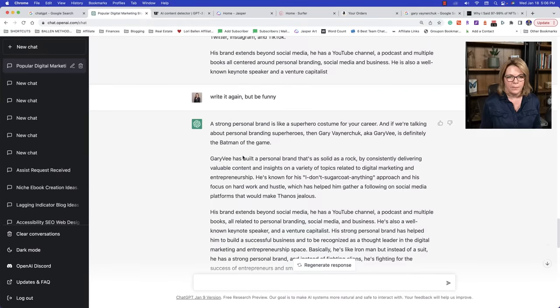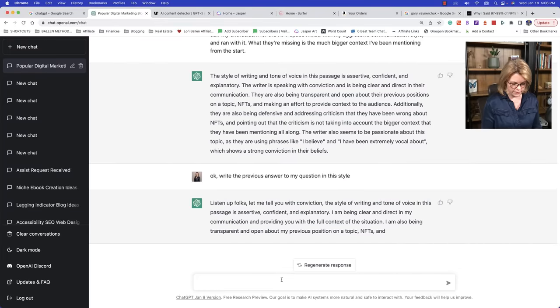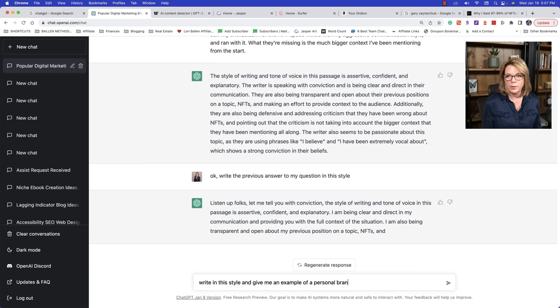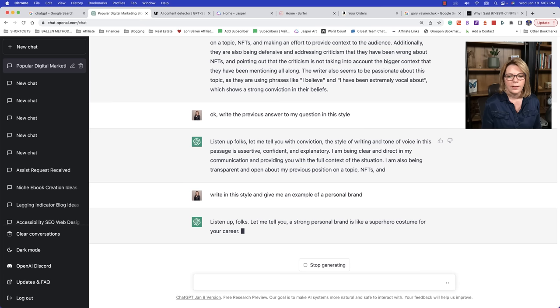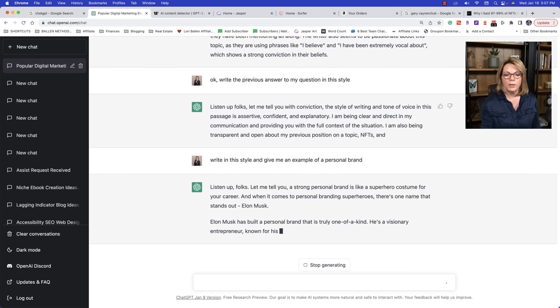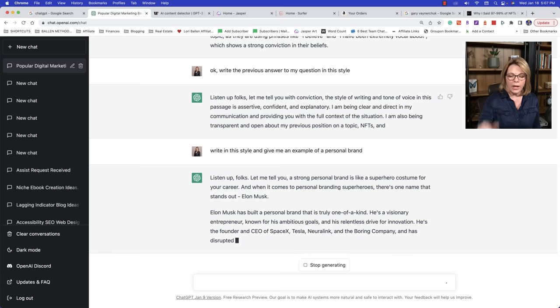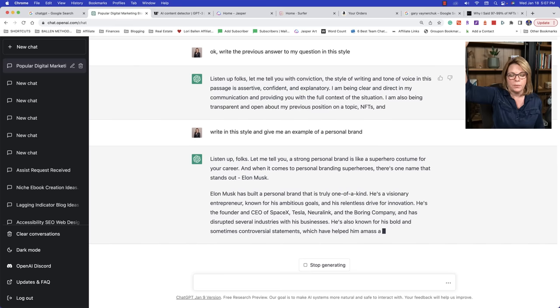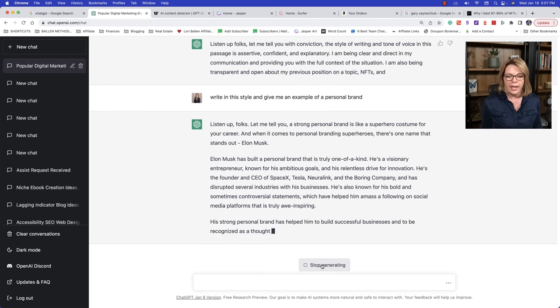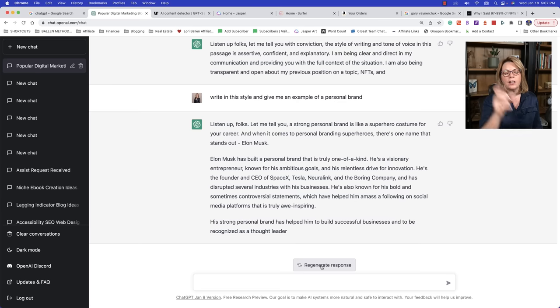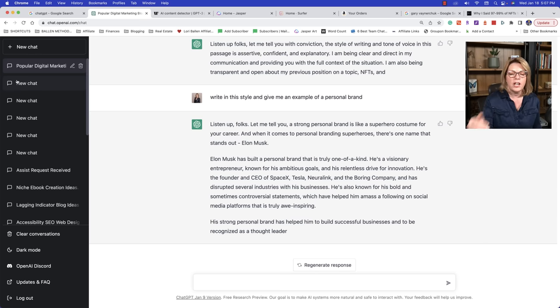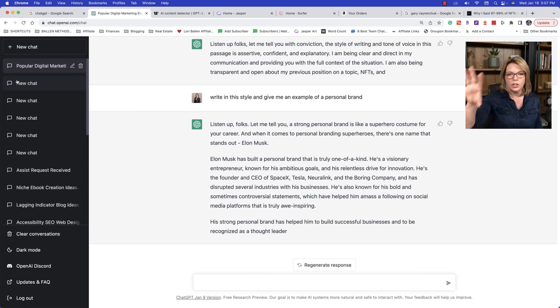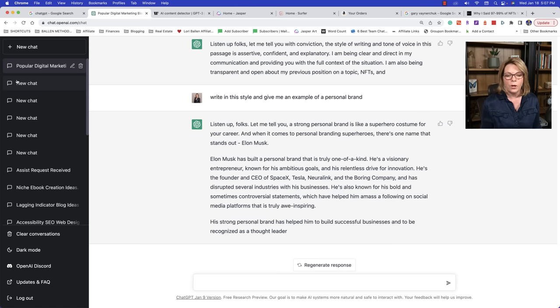And now it's, oh, there you go. Listen up folks. Let me tell you what conviction, the style of writing and tone. I think he's given me the wrong one. I wanted this question. What was our question back here? Give me an example of a personal brand, right in this style and give me an example of a personal brand. So what's happening now, we're getting a little bit of a merging happening. So when it's remembering too much of the previous writing, it's actually mixing our tones. You could say, stop reading the previous conversation. Start from scratch. Here's the voice. And you can tell it what to do.